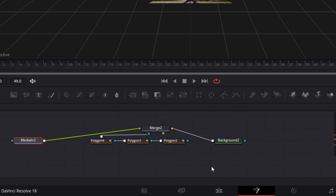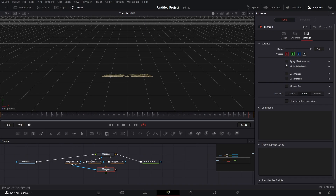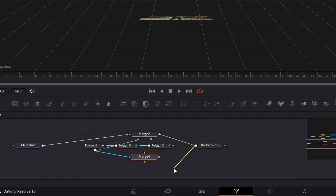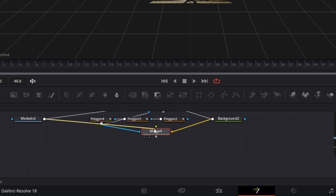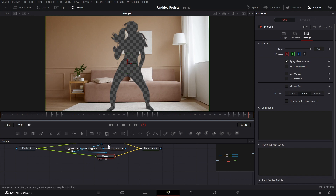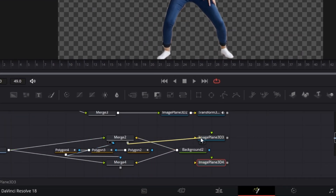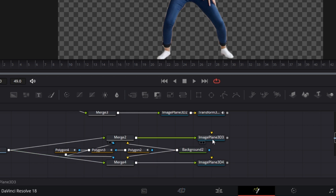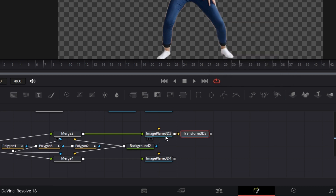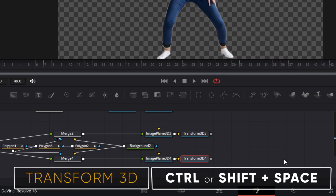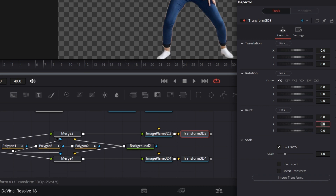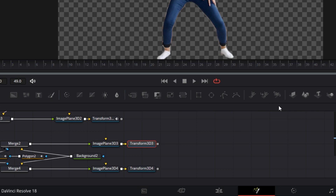Now let's set up for Media In 2. Let's bring in a Merge node. Connect this mask input to this Merge node. Go to the Merge node, go to Settings, Apply Mask Inverted. Connect this Background node to the background input of Merge 4, and connect Media In 2 to the foreground of Merge 4. Drag that to the viewer — we have the inverted mask. Let's bring in an Image Plane and another Image Plane. Connect the output of Merge 2 to this first Image Plane, and the output of Merge 4 to the second Image Plane. Let's bring in two Transform nodes, each for each Image Plane. Set the Pivot Y value to the same pivot value we used before.